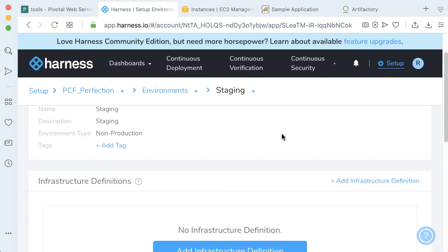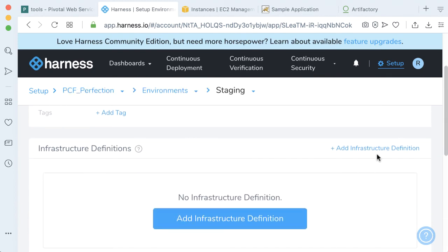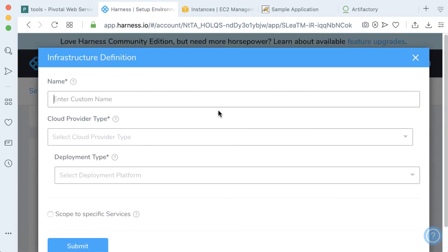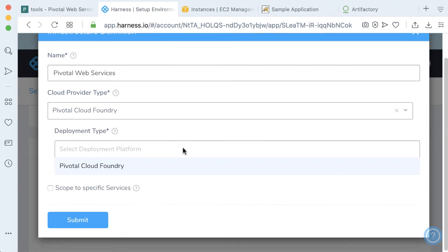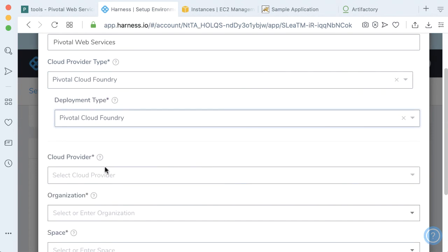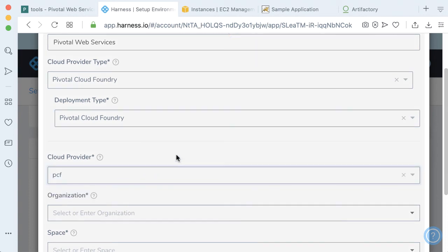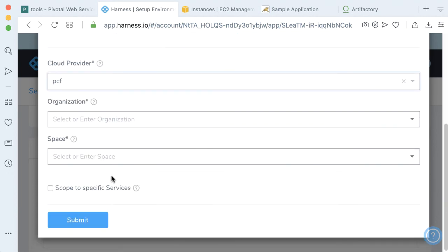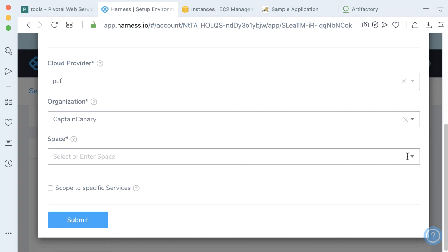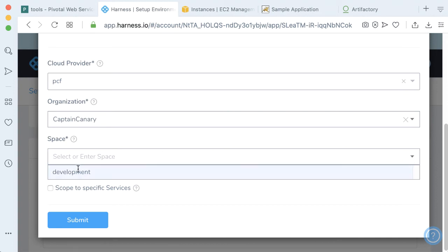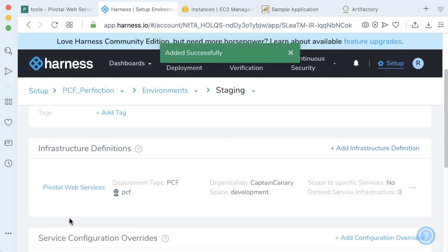Once we create the environment, let's actually add an infrastructure definition. Let's call this Pivotal Web Services, since that's where we're hosting it. The cloud provider type will be Pivotal Cloud Foundry, and our deployment type will be Pivotal Cloud Foundry. We'll pick our PCF cloud provider which we wired before. Then we're going to be in the Captain Canary organization, and put that in our default space, which is development. Go ahead and click submit.